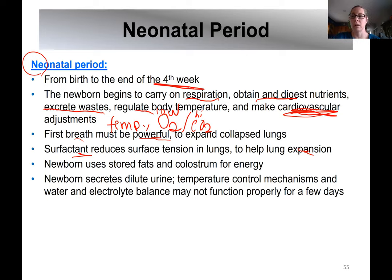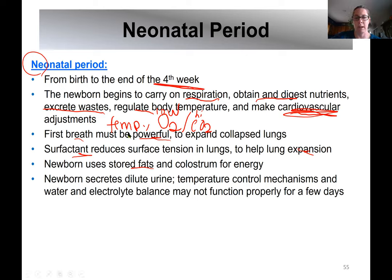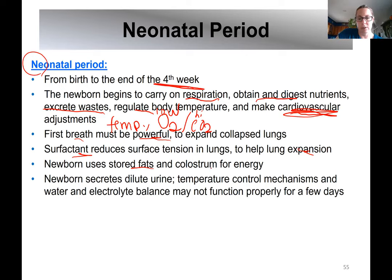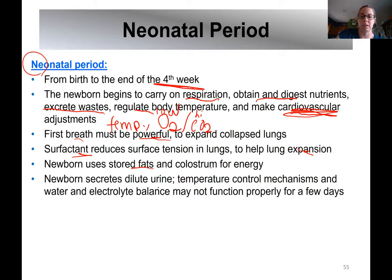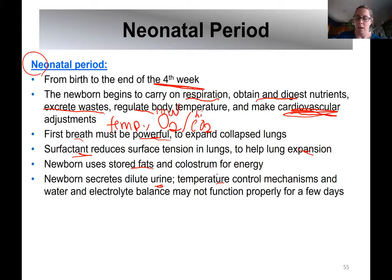After baby is born, most babies lose weight within the first couple of days because they're using stored fats to get through until mature milk is produced on day two or three after birth. The colostrum transitions them from placenta nutrition to milk. They start to secrete dilute urine and need to be kept warm in blankets, because very new babies can't regulate their body temperature quite like an adult or older baby can.